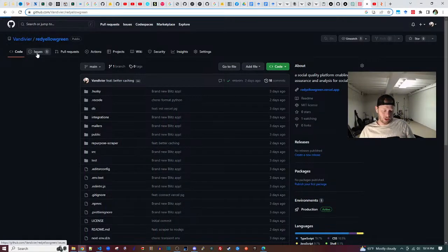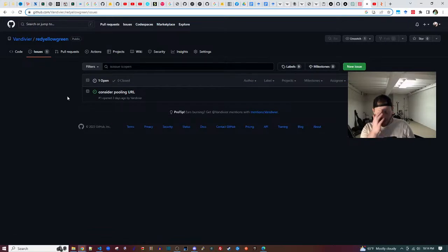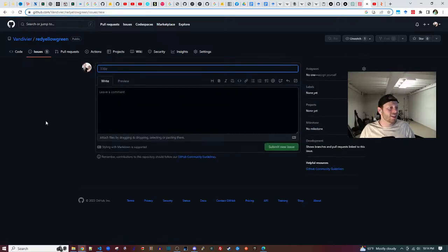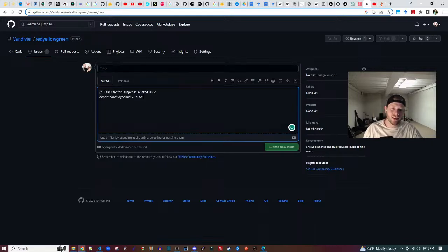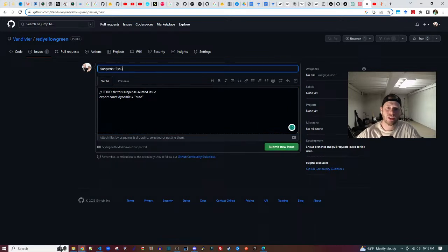I'll go over to the issues tab. This is a Suspense issue — and now I can just move on.